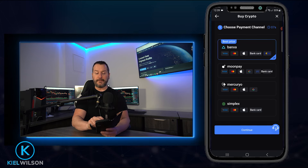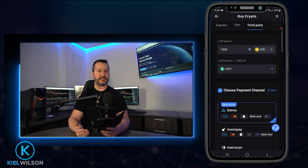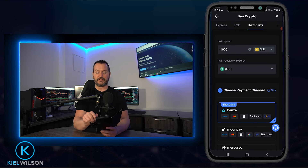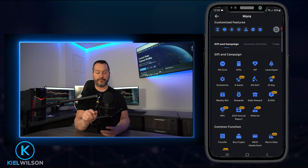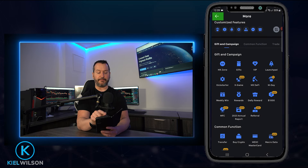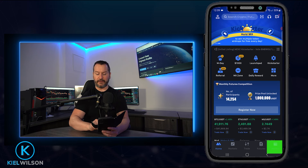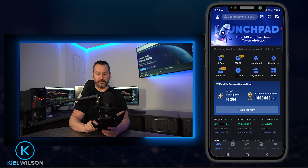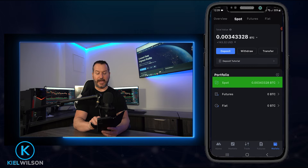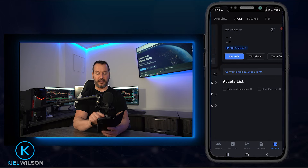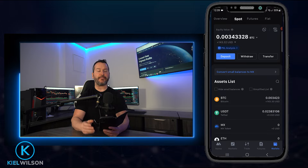Once you purchase some crypto using fiat you'll be able to find it in your spot wallet. Tap the X to close the order form, tap the back button, then come to the bottom right and tap 'Wallets.' Tap where it says 'Spot' and here's where you'll find your crypto after purchasing it with fiat.